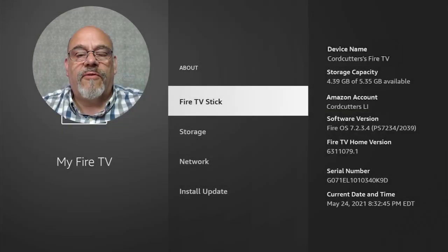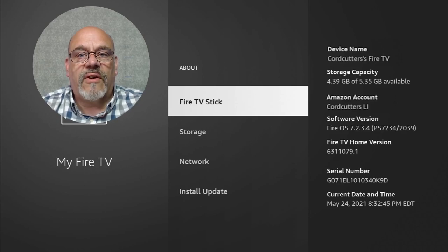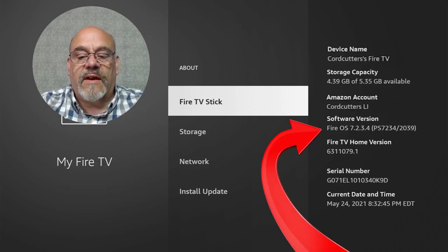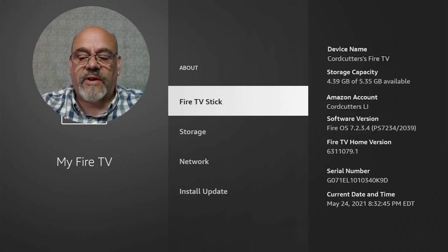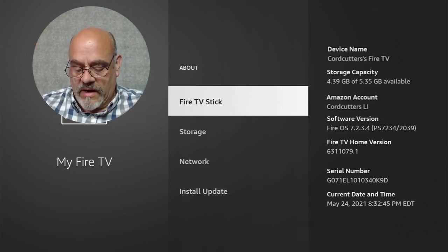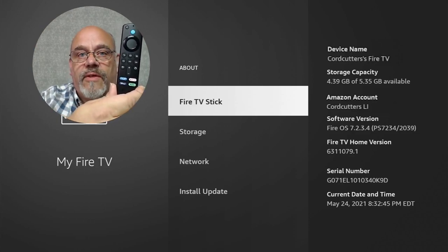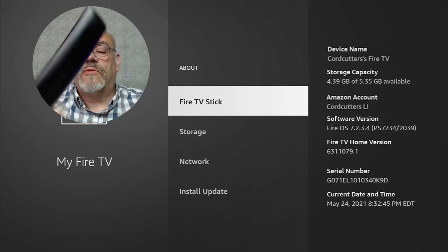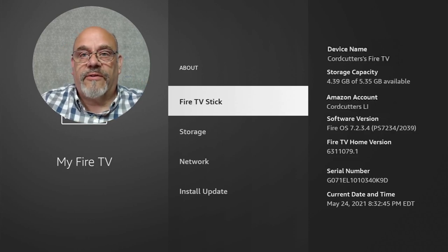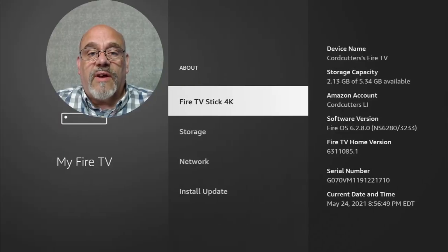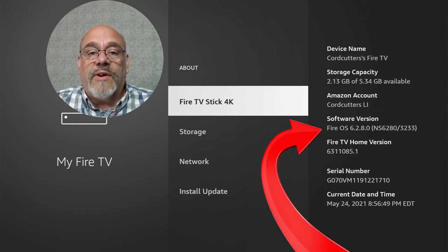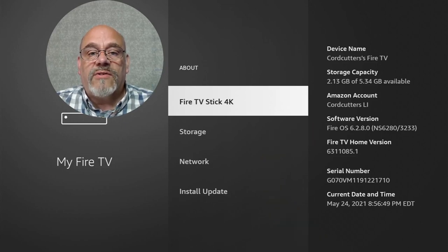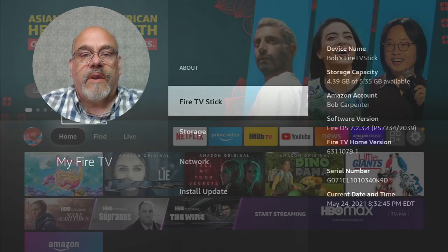Before we get started, I just wanted to show you that I'm using Fire Stick OS 7 — this is the latest Fire Stick, the non-4K version, the one with the four buttons for Netflix, Amazon Prime, Hulu, and Disney Plus. All the settings I'm going to show you today are virtually identical to Fire OS version 6, like on this Amazon 4K Fire Stick. So I'm going to go ahead and hit the home button.